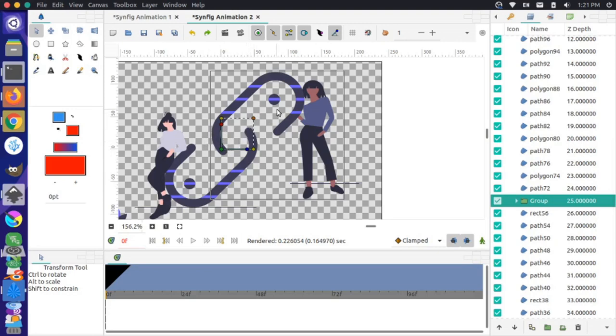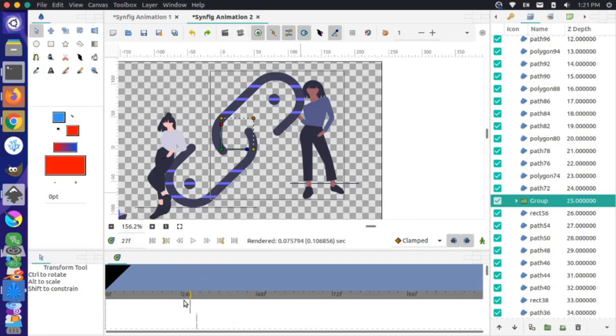I'll come into the timeline and set it at 48 frames, just so we can see this animation in slower motion.